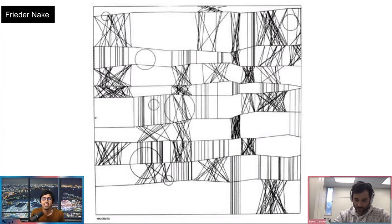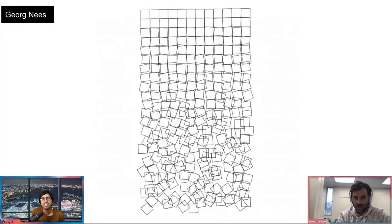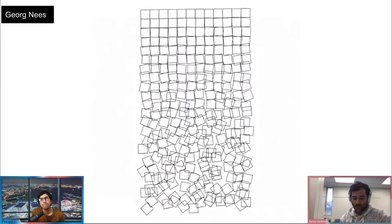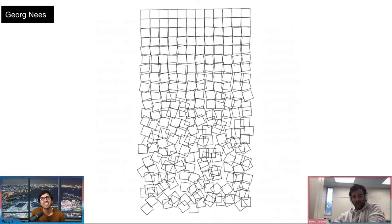Here's another one of his works — you can see he's using color, but now the plotter pen has different color tips on it. And we're almost done, just a couple more.